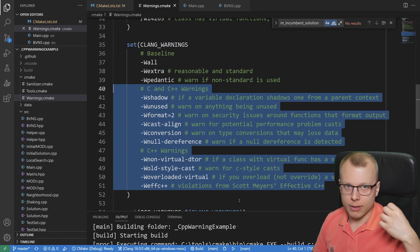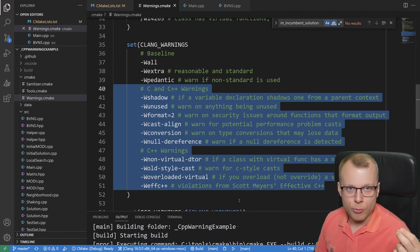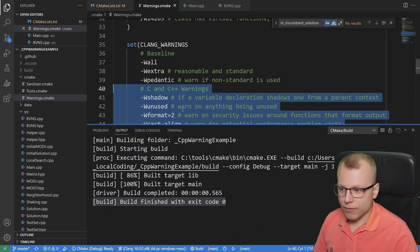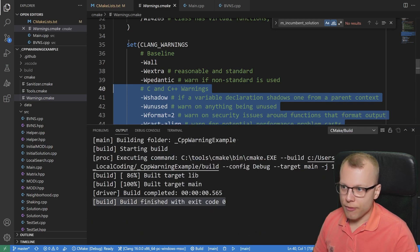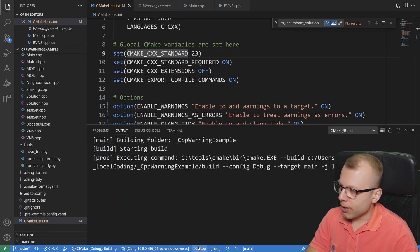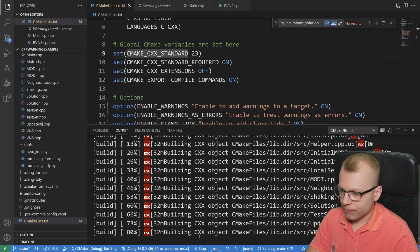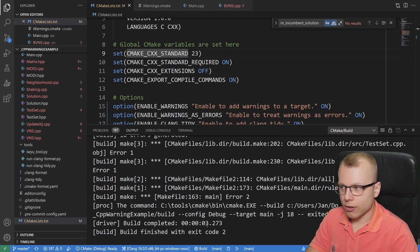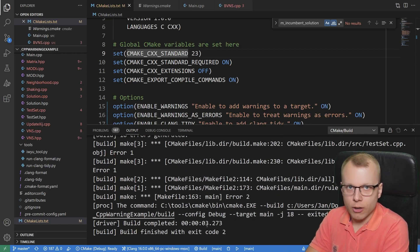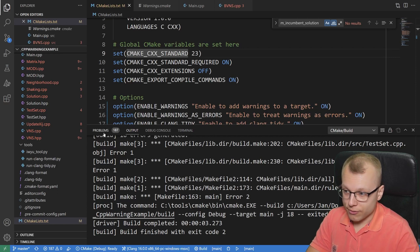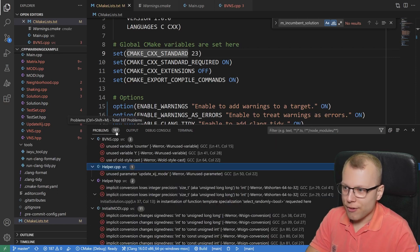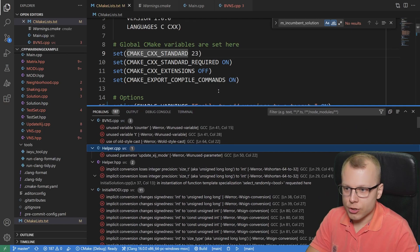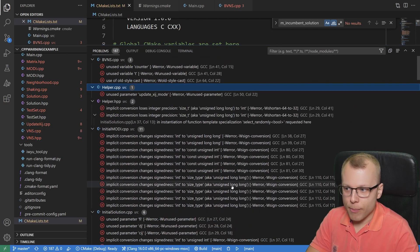But only when we start the compilation. So let me reconfigure our project with these warnings activated and let me rerun the compilation. And now we will see that my code base has a lot of implicit conversions, for example. Here we see we have 187 warnings issued by the compiler.